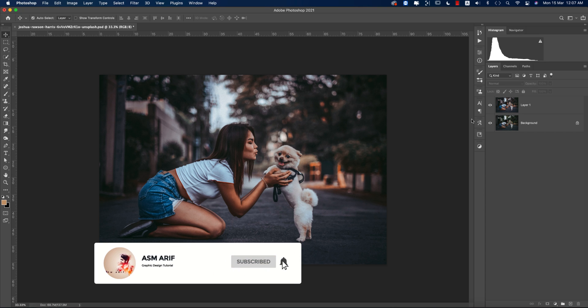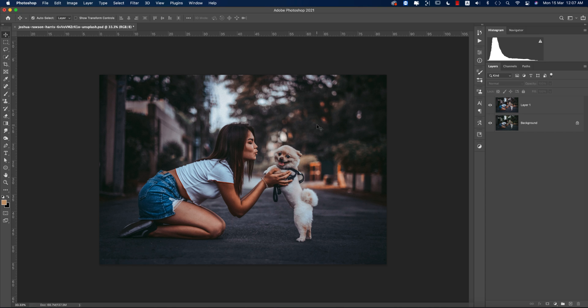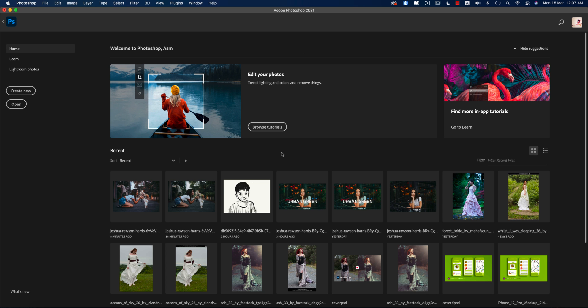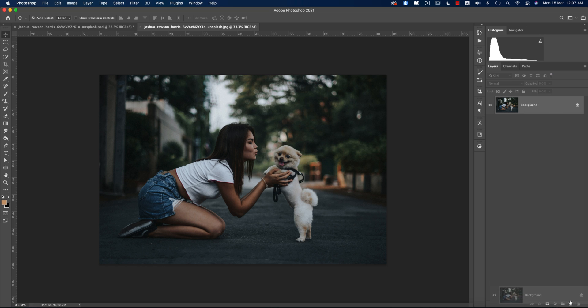If you're new to my channel, please subscribe and hit the bell icon for new notifications. First, I'm going to the home and I collected a stock image which is from unsplash.com. I'll provide you the download link in my description. Please check it out for your practice purpose.